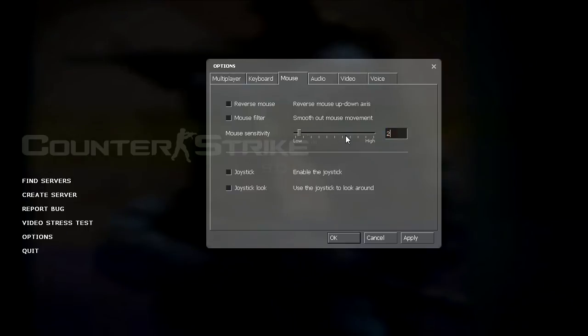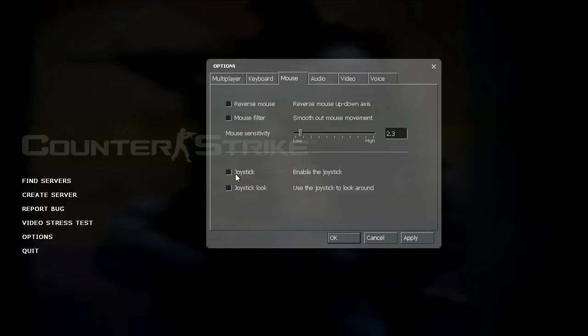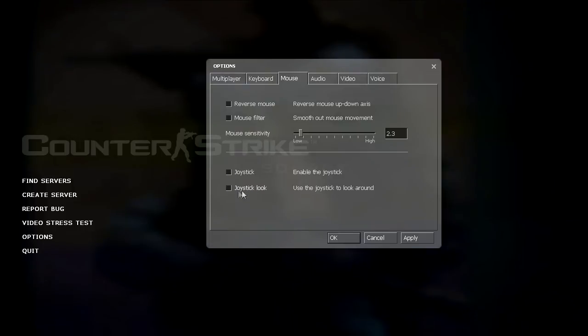You can also set your sensitivity by typing it into the text field. The joystick option, you check this if you're using a joystick and if you want to use a joystick to look around. That's where you check joystick look.